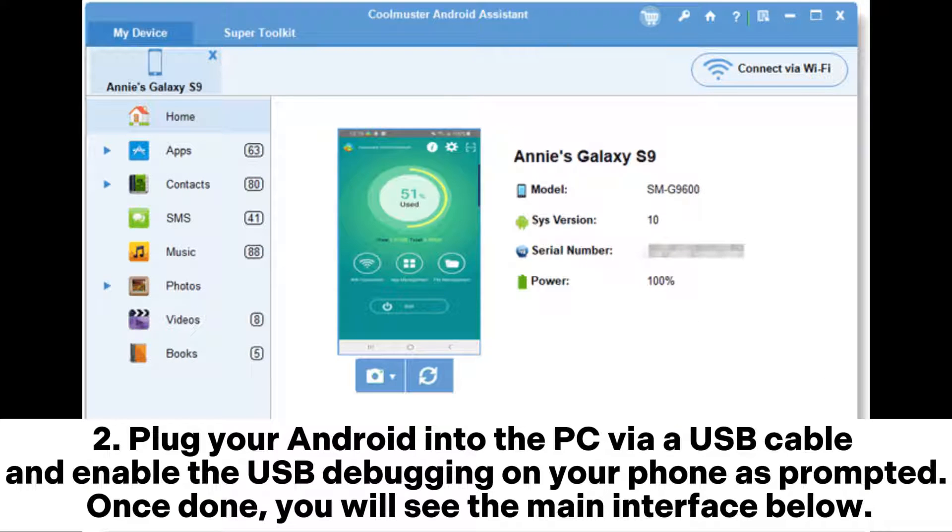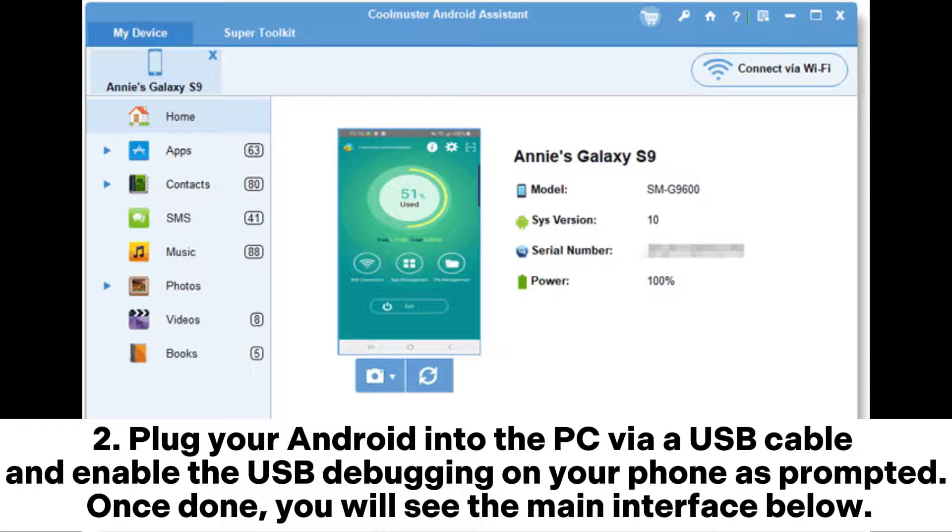Step 2: Plug your Android into the PC via a USB cable and enable the USB debugging on your phone as prompted. Once done, you will see the main interface below.